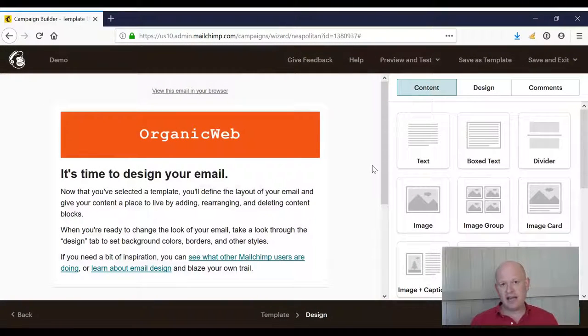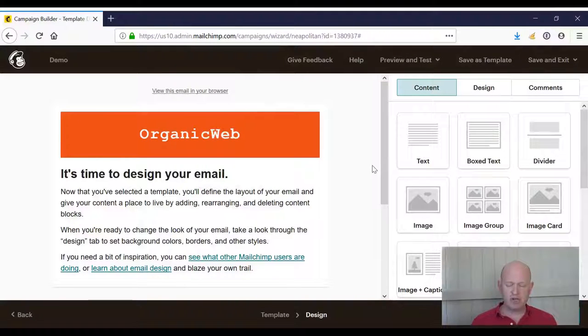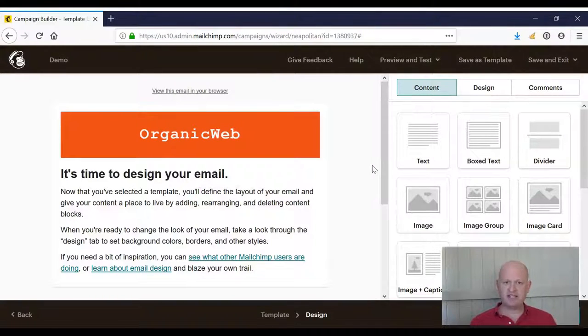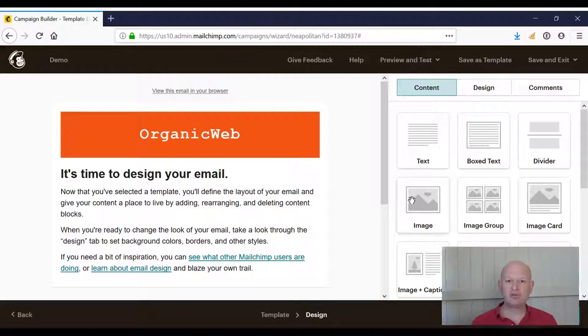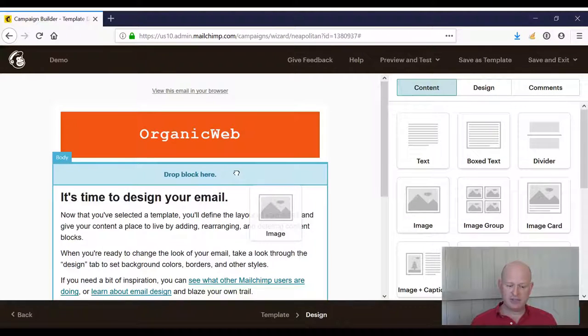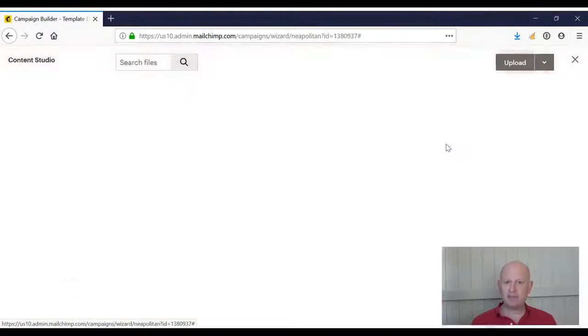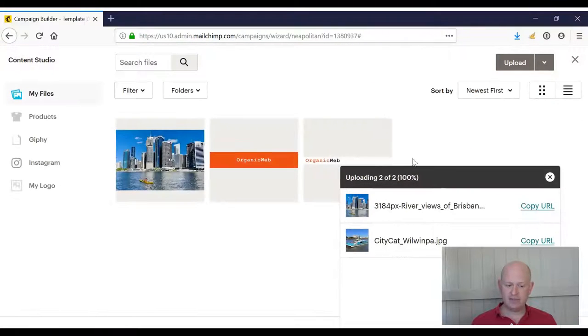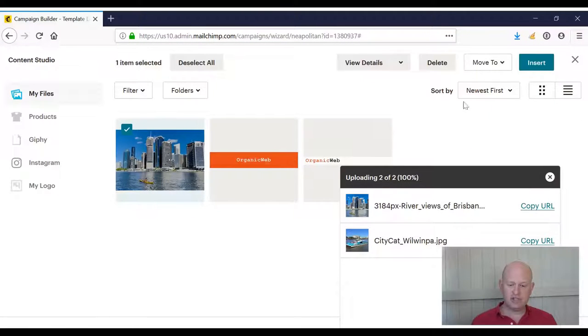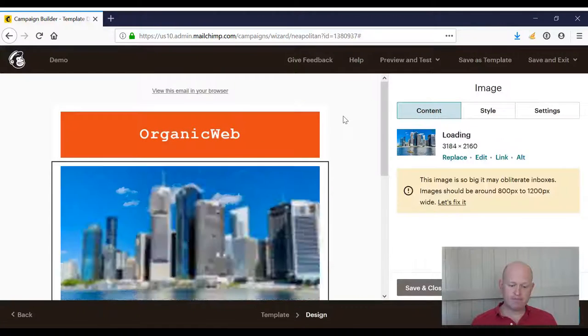I'm in Mailchimp and I'm in the campaign editor, the email campaign editor. So there are two places we can resize images. I'll show you the, let's call it the easy way. So I'm going to add an image content block. I'll click browse to add an image. I have an image from Wikipedia of my hometown Brisbane, Australia.